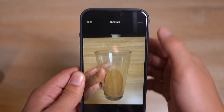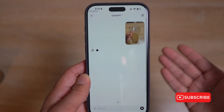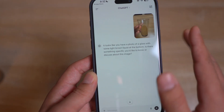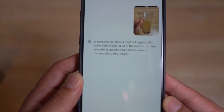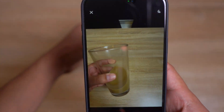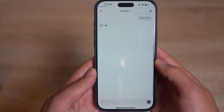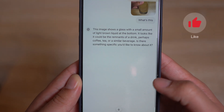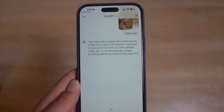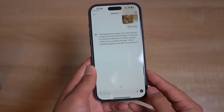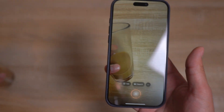Click on next and send it as it is. If you want to know specifics about this image, you can ask what type of coffee it is, where you can buy it, or where to find it. But if you just send it as is, it says it looks like you have a photo of a glass with some light brown liquid at the bottom. I'm going to be more specific — I'll say 'what is this thing?' It says the image shows a glass with a small amount of light brown liquid at the bottom, looks like it could be coffee, tea, or a similar beverage. Very, very similar — almost identical — to the visual intelligence results, because the source is still ChatGPT.